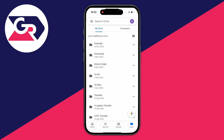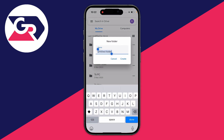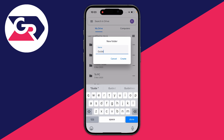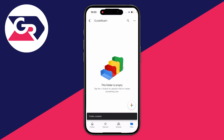A good practice is to create folders to keep everything organised. To do that, come to the bottom right of Google Drive, click on the plus icon, then press on Folder and name it. I'm going to name my folder 'Guide Realm', but you can name it whatever is relevant for you. Click on it and you'll then be inside the folder.